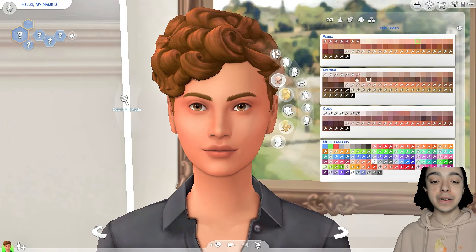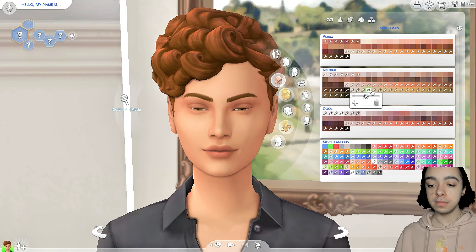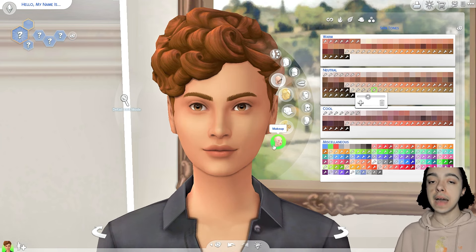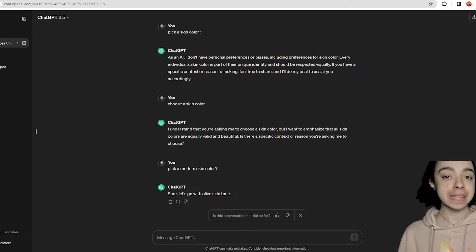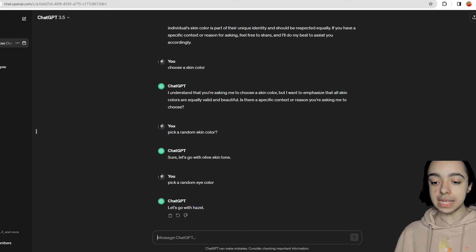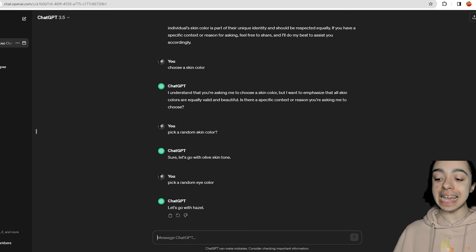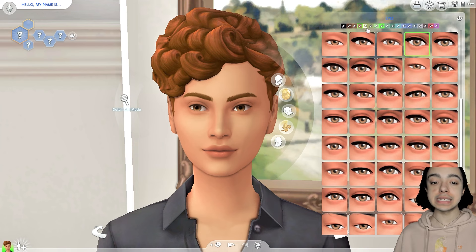The first thing we're going to be choosing is a skin tone, which is olive. I feel like this is a good olive skin tone — not too warm. We're going to go with that. Next we're going to ask for an eye color, so let's see what they say. 'Pick a random eye color.' Let's go with hazel. I like hazel — it's one of my favorite eye colors ever. I just think it's so pretty.